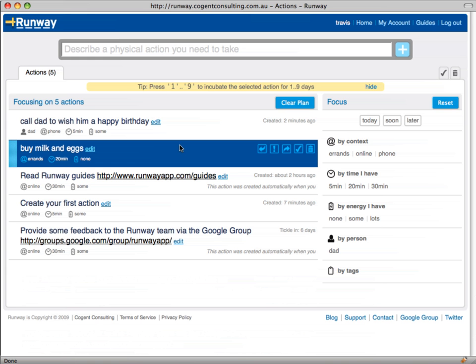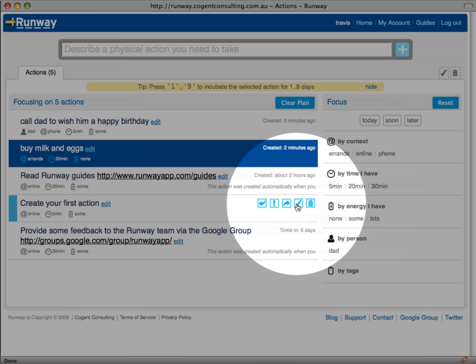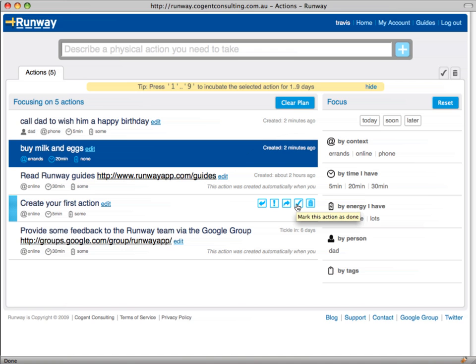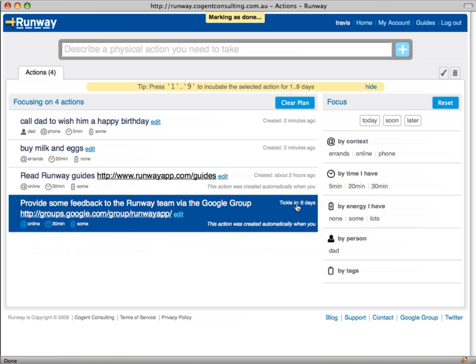It's very simple to mark an action as complete in Runway. Simply hover over the action and click the tick icon on the right hand side of the action. We've added our first action to Runway and now we'll mark it as done. Let's hover over this action and click the tick icon now.